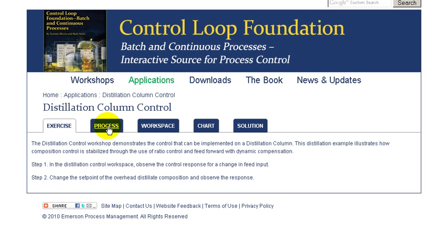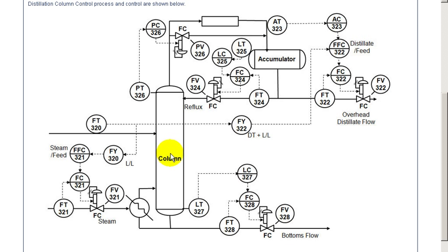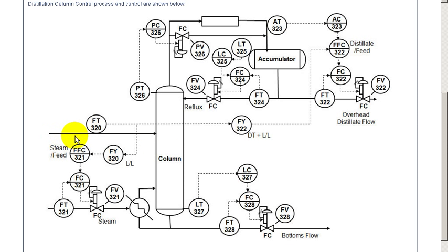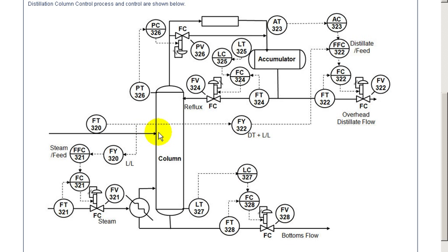For this workshop we have a complete dynamic simulation of a distillation column in which the feed to the column is determined by an upstream unit. We can measure the flow of that but we cannot control it at this point.